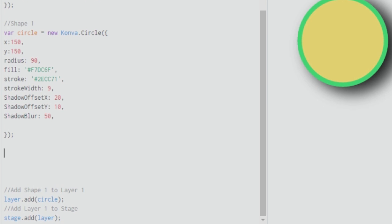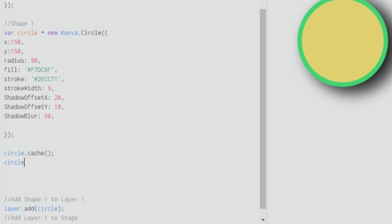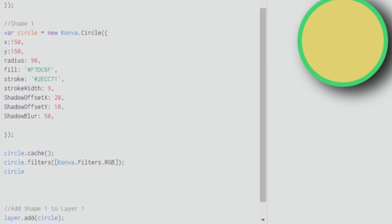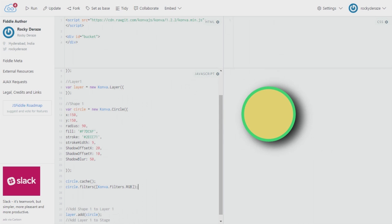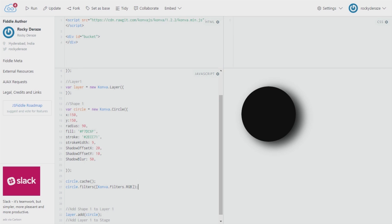I'll show you quickly how to do that with the RGB filter right now. As usual, we create the cache and build the cache. After that, you invoke the function that will bring the filters in, choose the filter you would like to use through the arguments, and apply convo.filters.RGB — RGB should be in caps. After that, you have a dot and you can start with whatever command you wish to use.